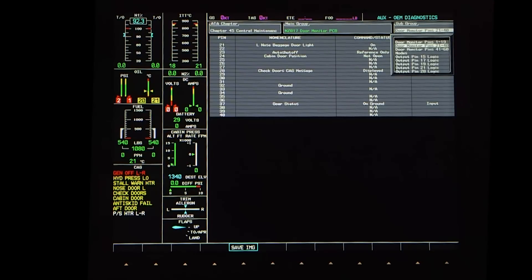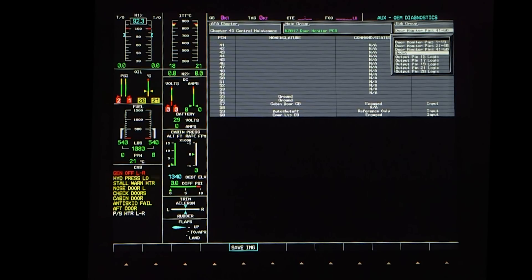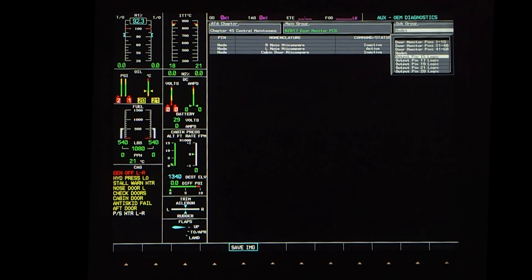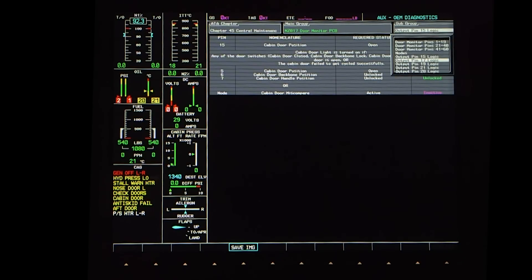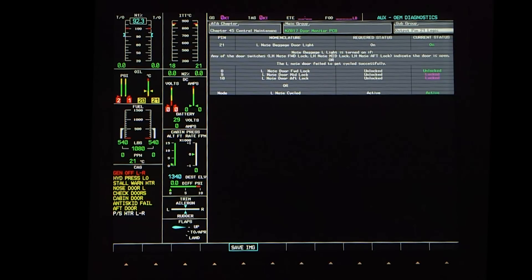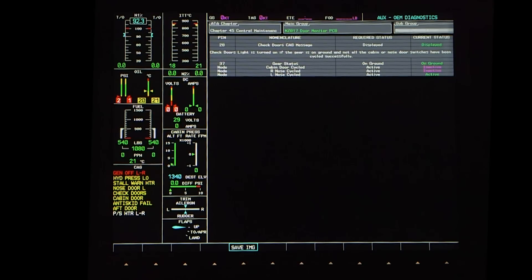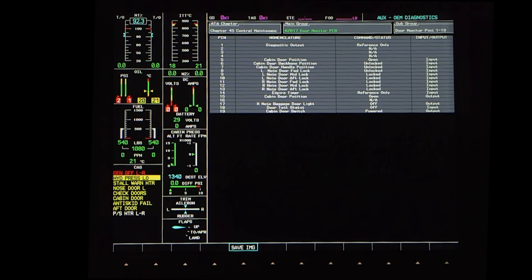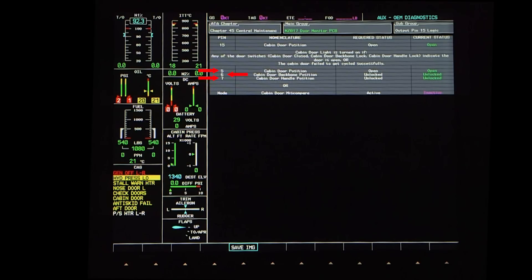Within CDMS, most of the text is white, and other text colors have a meaning. If something is highlighted in green, it represents a desired output. Fuchsia is used to display system inconsistencies — in most instances, if a PCB is listed in fuchsia, the PCB has failed. On the door monitor PCB, there are three pins linked to the left nose door, three pins linked to the right nose door, and three pins linked to monitoring the cabin door inputs. There is not a pin associated with the aft baggage door in CDMS, but the door warning system does monitor its position. Pins 8, 9, and 10 are linked to the left nose door's forward, mid, and aft locks. Pins 11, 12, and 13 are linked to the right nose door's forward, mid, and aft locks. From the subgroup drop-down box on the output pin 15 logic page, pins 5, 6, and 7 correspond with the cabin door position, backbone position, and cabin handle position sensors.